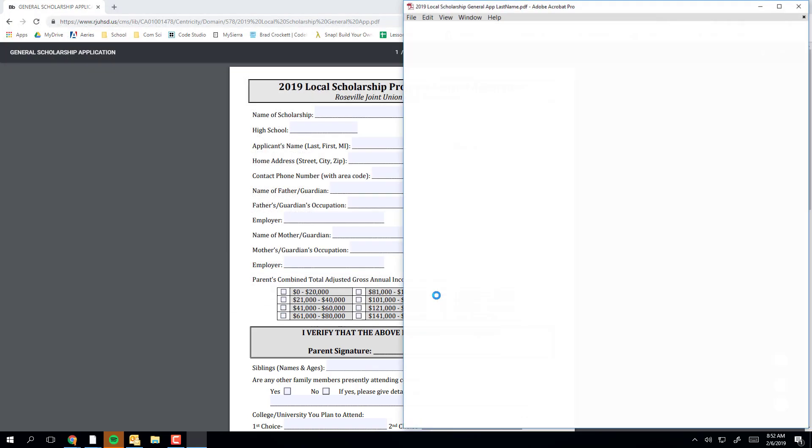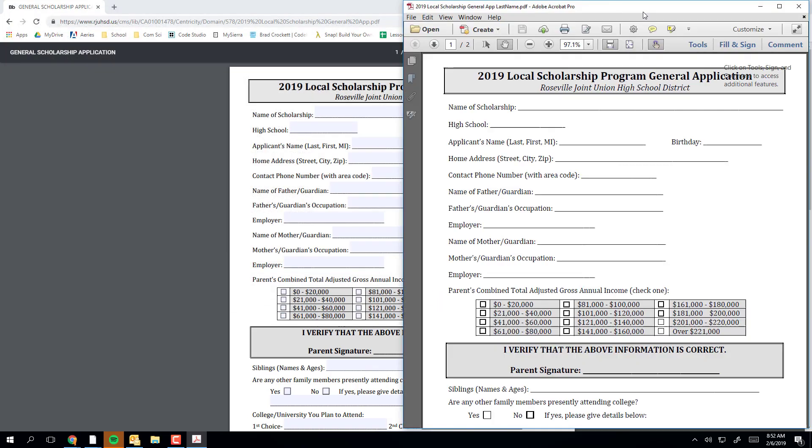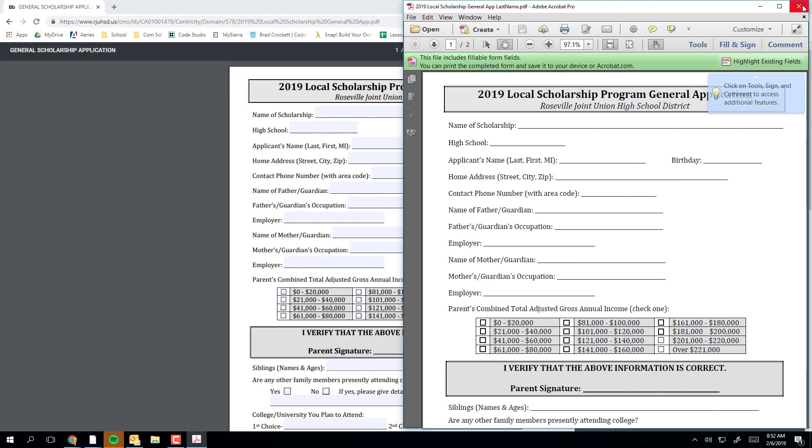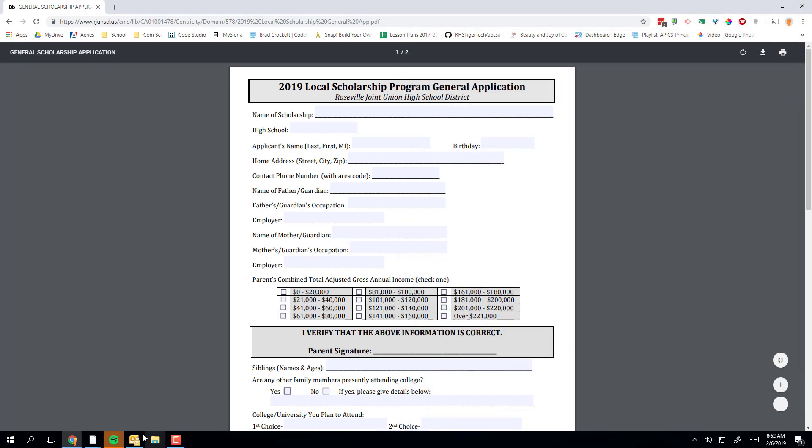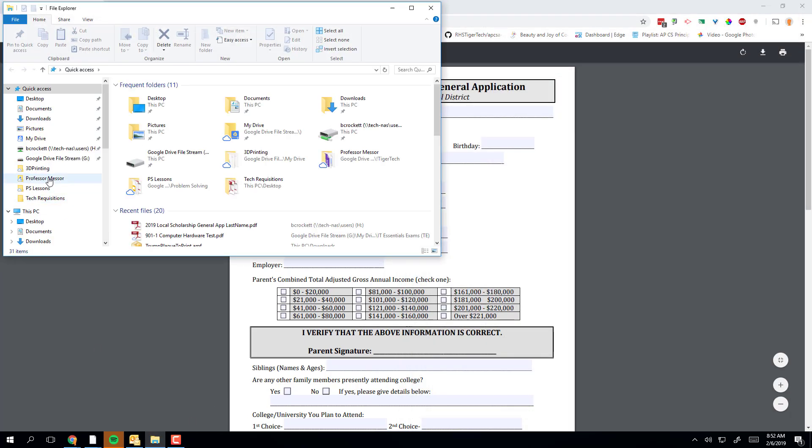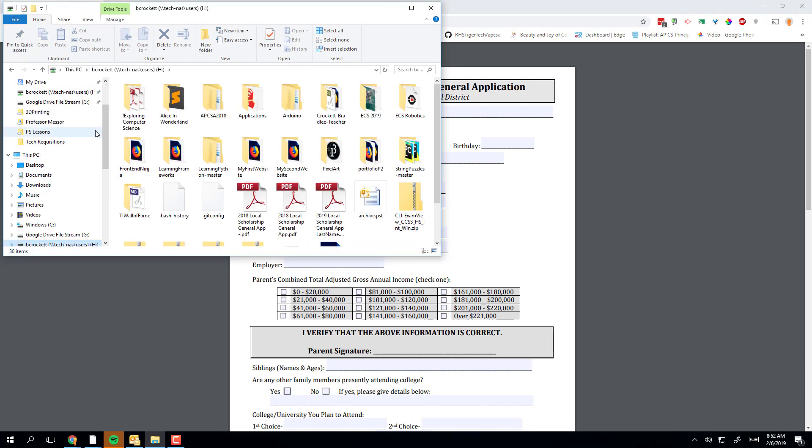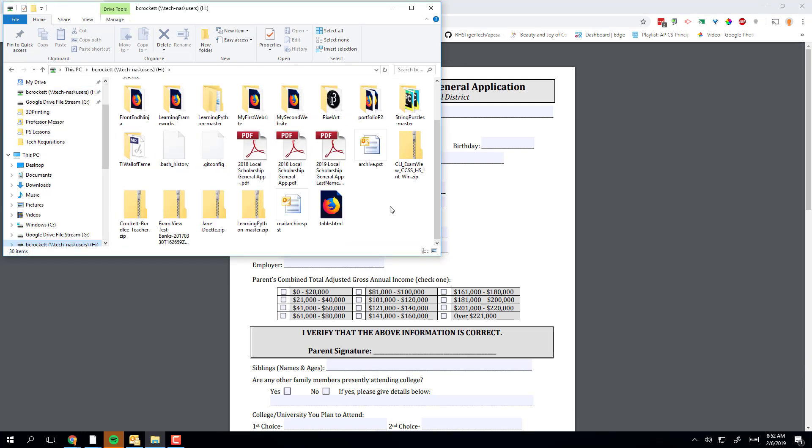The file is now in your H drive. It won't open directly from the browser. Instead, go to your H drive, and you should see the document you just named. Open that file.